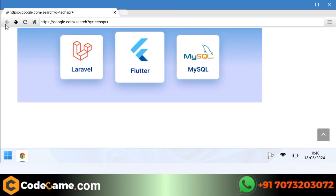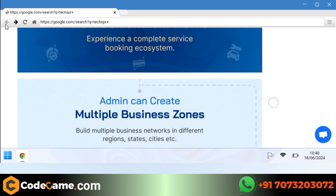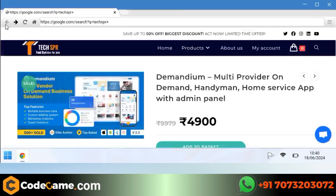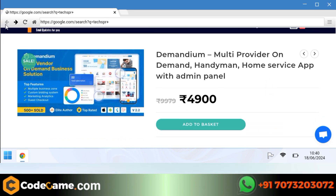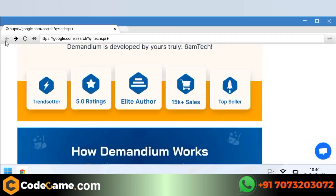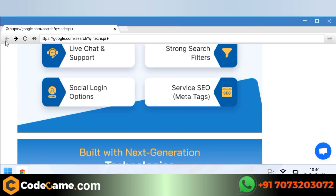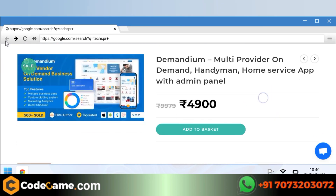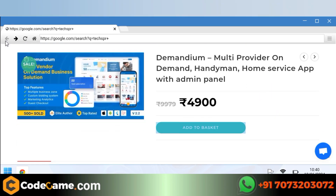First of all, we will need a source code which you can purchase from this website here. You have to search Diamondium ear, and after adding it to the cart, you have to purchase it from here. I have already purchased it, so I do not need to purchase it.